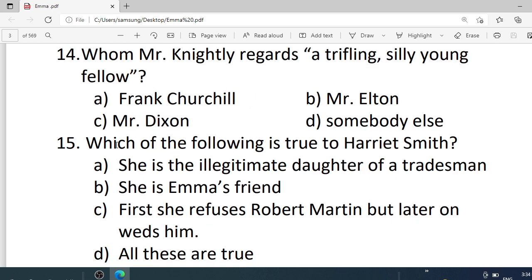Number 14. Whom does Mr. Knightley regard as a trifling, silly young fellow? Options are: A. Frank Churchill. B. Mr. Elton. C. Mr. Dixon. D. Somebody else. Correct option is A — Frank Churchill.